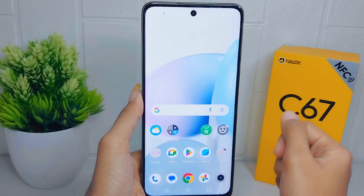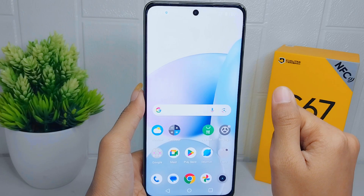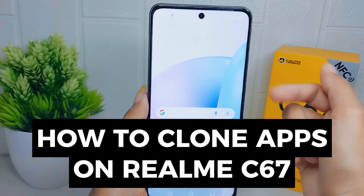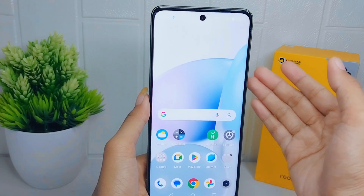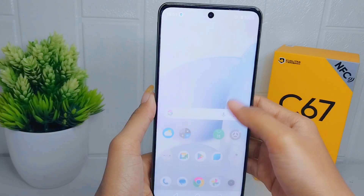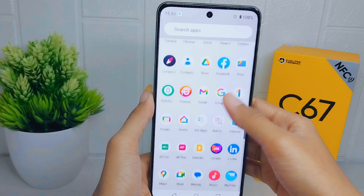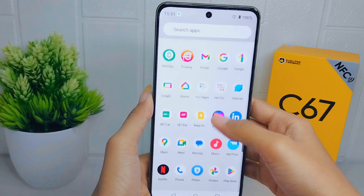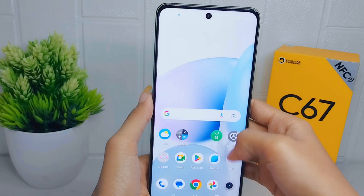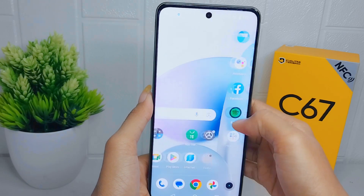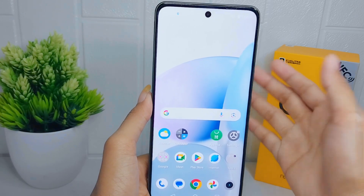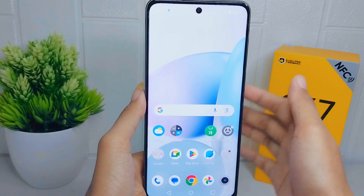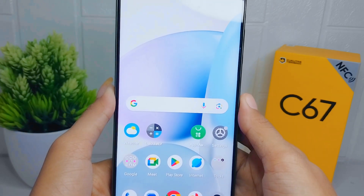Hello everyone. In this tutorial, I want to show how to clone apps on a Realme C67 device. Cloning apps allows you to have multiple instances of the same app on your device. This is useful when you want to use different accounts simultaneously for social media platforms, messaging apps, or email clients. Now let's go to the tutorial.